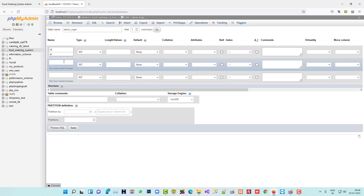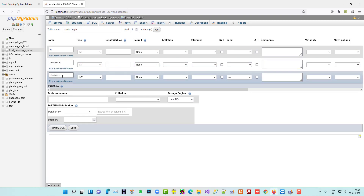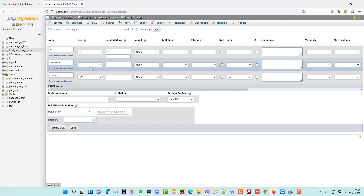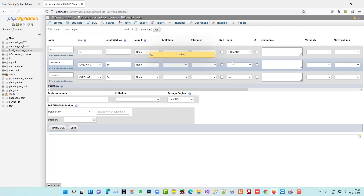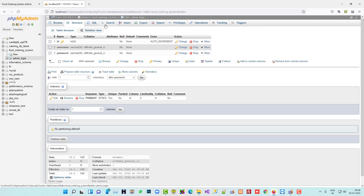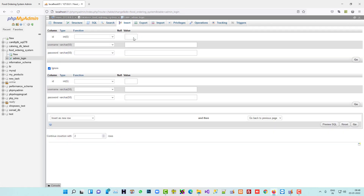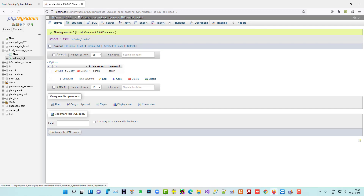The fields are: id, username, and password. For username I'll set varchar(50) and for password also varchar(50). Set id as primary key with auto increment, then save. Now inside this table we are going to add one default entry — username: admin, password: admin — because the admin is not going to register from anywhere.